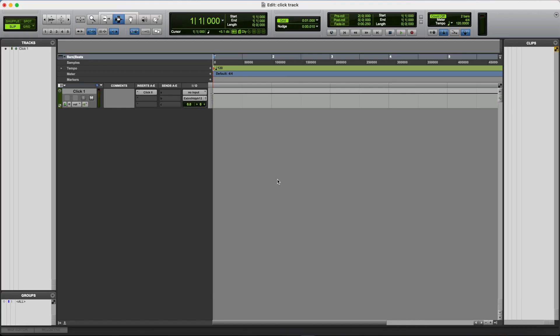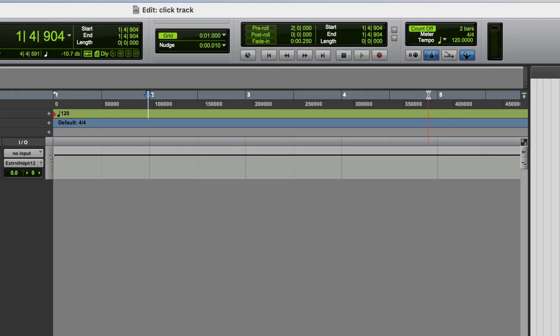So first and foremost, now we've got this click track in our session. If I hit play, we should hear the click. Okay, now let's look at some of the options that we have, in terms of setting the tempo for this click track.